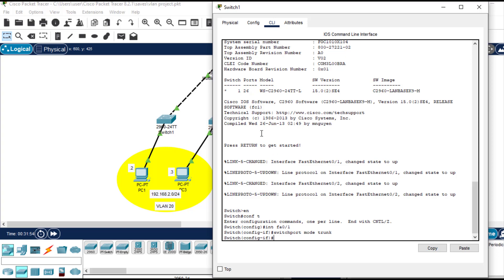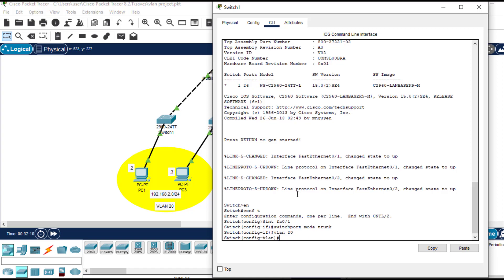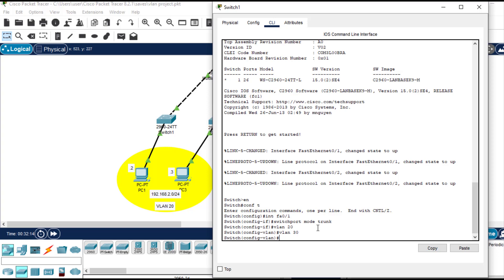Now I need to create the VLANs. The VLANs we have in this network are VLAN 20 and VLAN 30. Let me create them: 'vlan 20', 'vlan 30'. The next thing is to create the access port. We need to exit to global config mode.